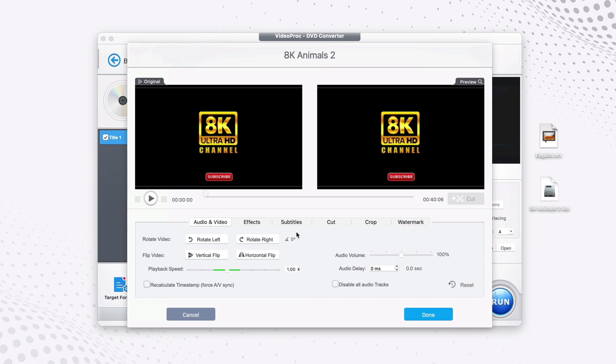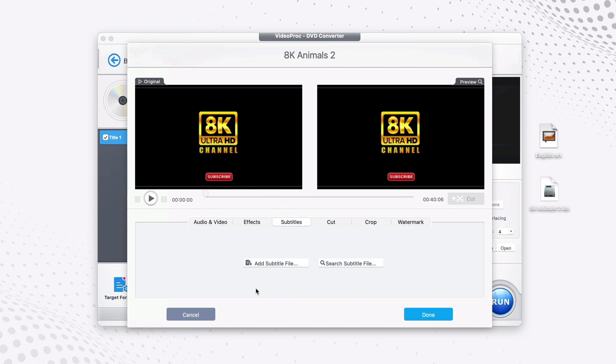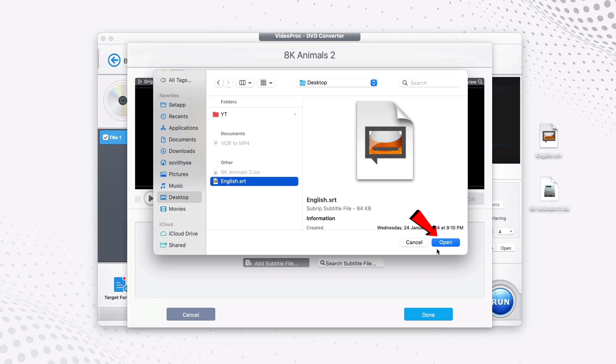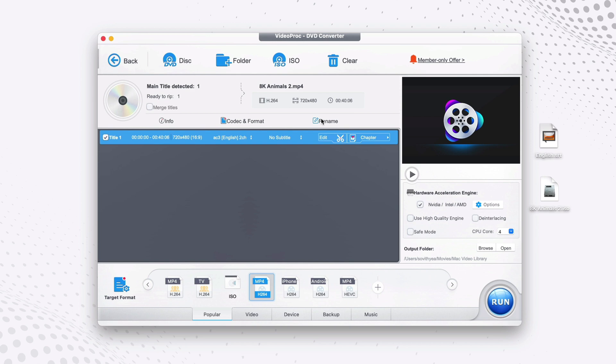Let's say I want to add a subtitle. I click on Subtitle, click Add Subtitle File, navigate to where I store my subtitle file on the desktop, click on it, click Open, and click Done.